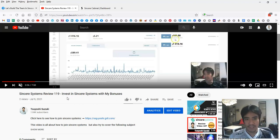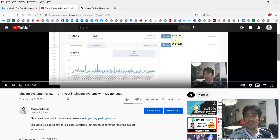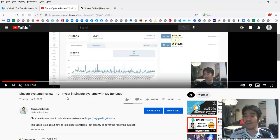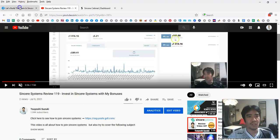When you join my team, I'm going to give you bonuses. Please watch the step one video and see what kind of bonuses you can get.